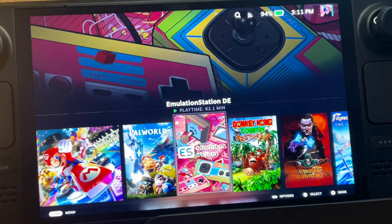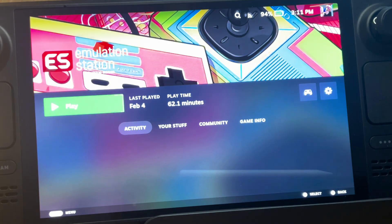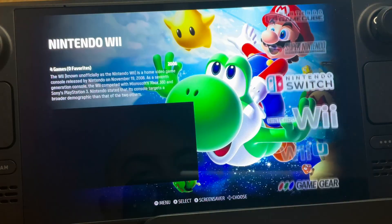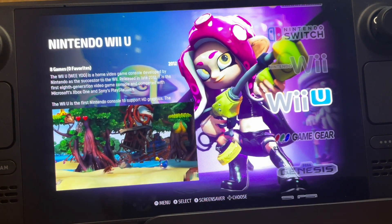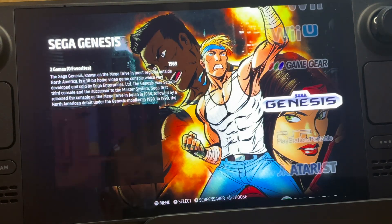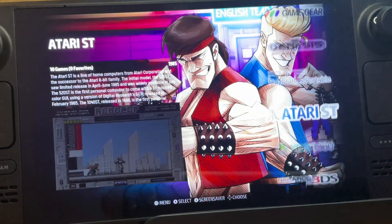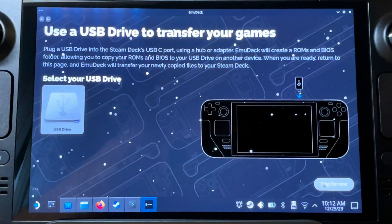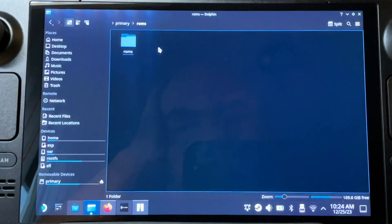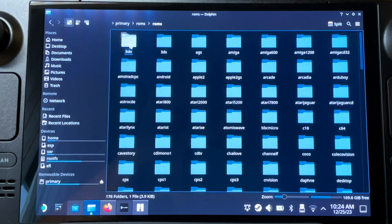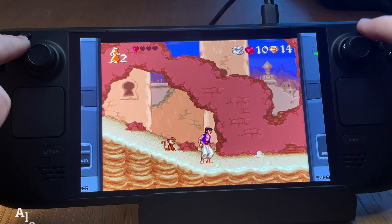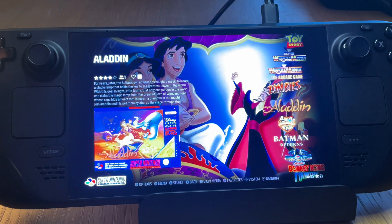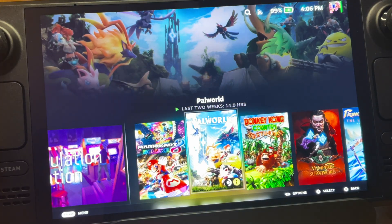One of the very best features of the Steam Deck OLED is the awesome EmuDeck app, which greatly simplifies downloading and configuring all the best emulators you'll ever need together in a slick user interface. Here are seven simple steps to get EmuDeck set up on your Steam Deck OLED — which also works for the old school Steam Deck LCD — plus four bonus tips to make your experience even better.